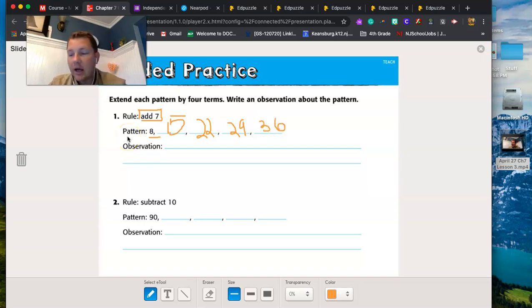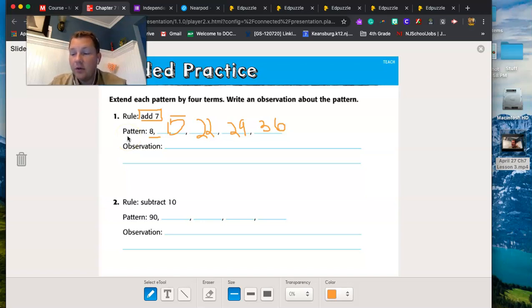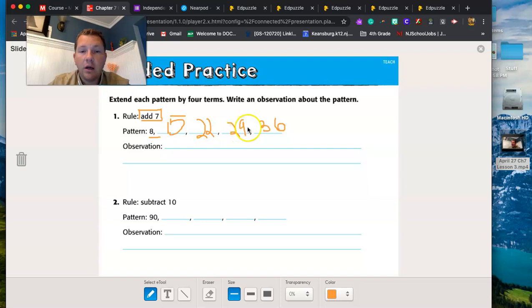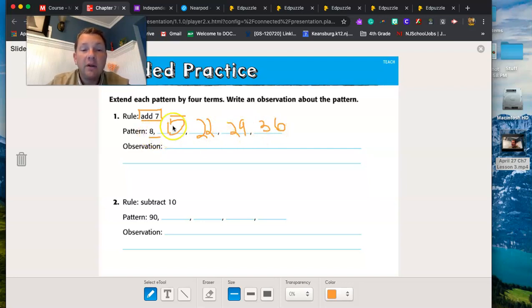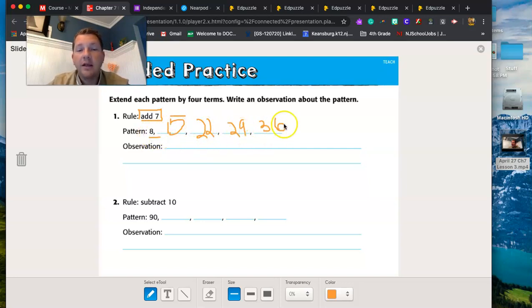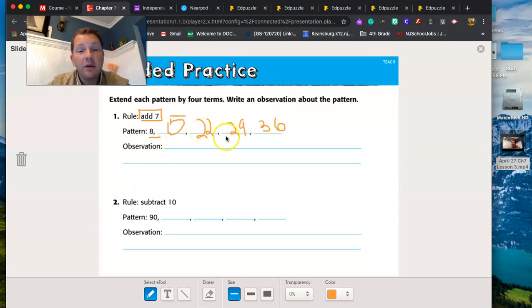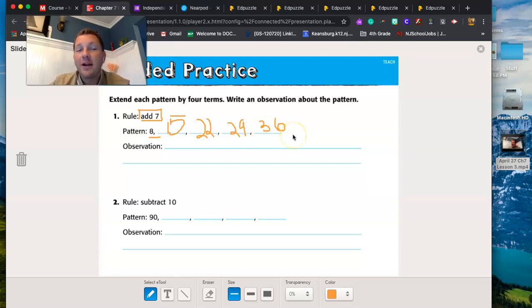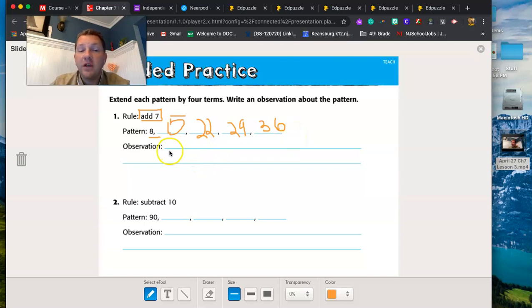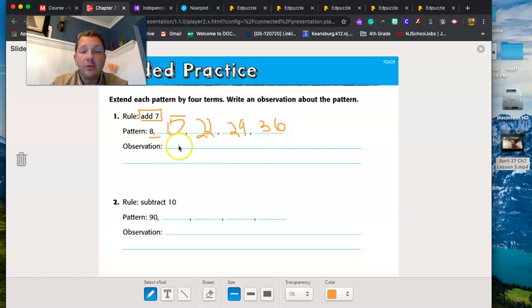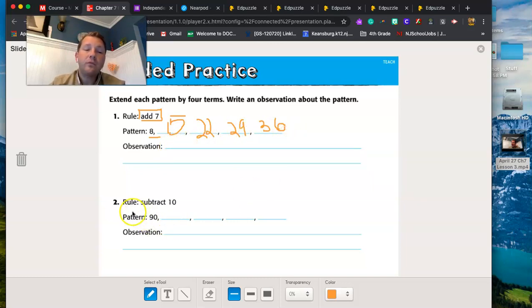All right, an observation I can have about this is that the pattern alternates between even and odd. Eight is even, 15 is odd, 22 is even, 29 is odd, 36 is even. So the very next number I would have was odd. So an observation I can have is that the terms alternate between even and odd.